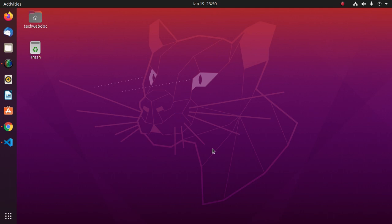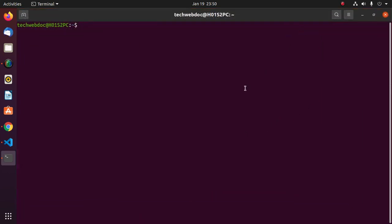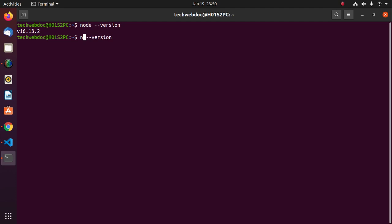At first, ensure that you have installed Node.js in your computer. You can check whether you installed it or not with this command: node --version, and also check npm and npx.